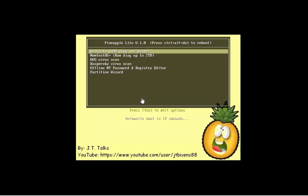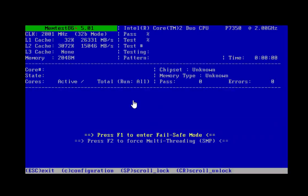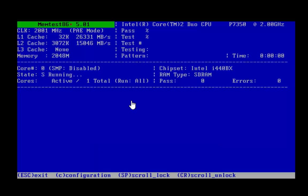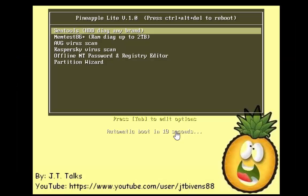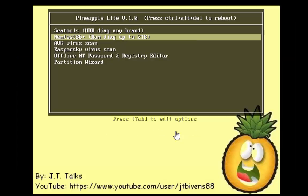So we're back to our menu, and then MemTest86. As soon as you select it, you'll get the screen here. You can either choose fail-safe mode or multi-threading mode. It will automatically start running the test. I've got 2 gigs of RAM allocated to this, so of course it's not going to actually test any real RAM. It's just testing some RAM I allocated to this, but you can see how that works and runs.